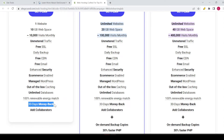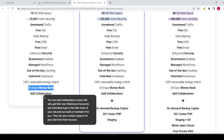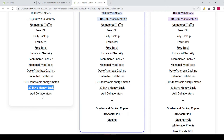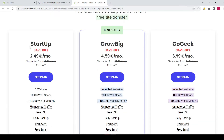There's also a 30-day money-back guarantee, and you can add collaborators. You can add collaborators to your site who get their own SiteGround accounts and individual logins to the site tools of your website, so they can build or maintain it for you. They can also contact support for your site from their own account. So if you want multiple people working on your website, you can add them with separate accounts.